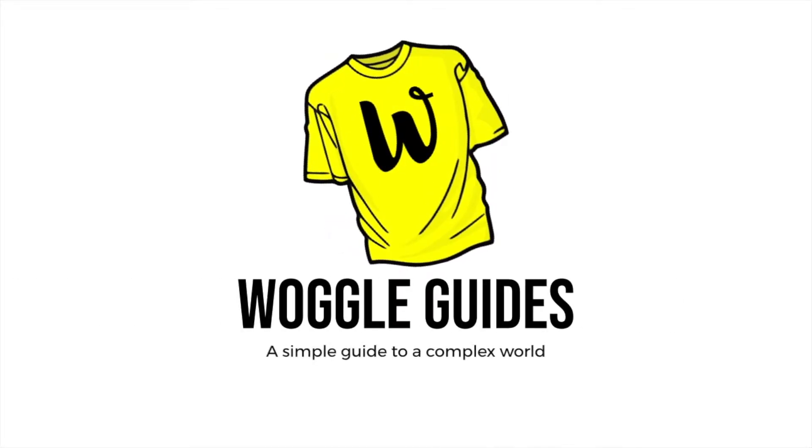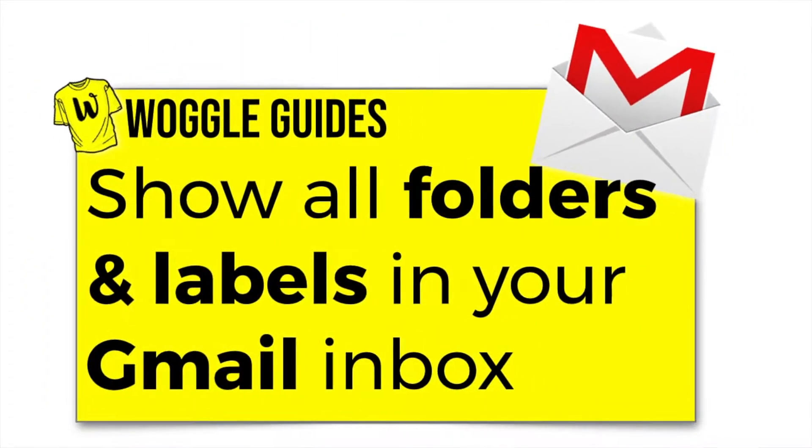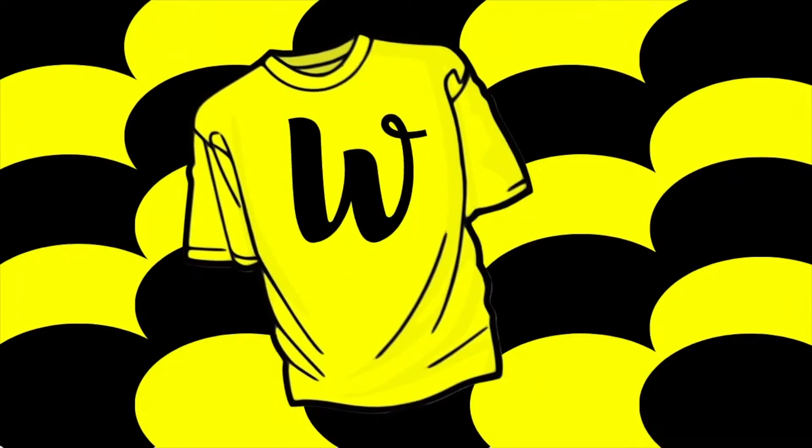Welcome to Woggle Guides. In this episode we're going to look at how you can show all the folders and labels in your Gmail inbox. Let's get straight into it.